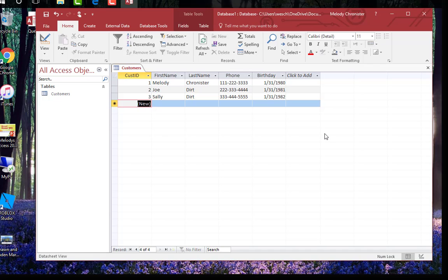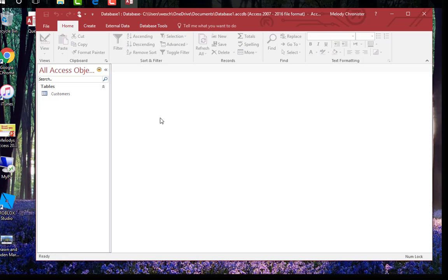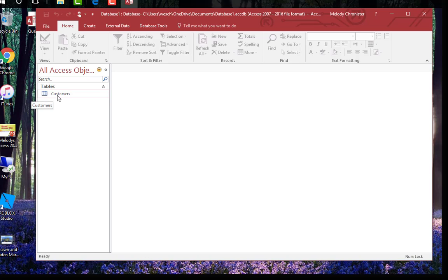Then it said to right click the customers table tab and click close to close the customer table. So it did close it out of this main window here. But you notice the table is still here on the left. And we have officially created our first database. So hats off to us. Make sure you go through that exercise yourself.